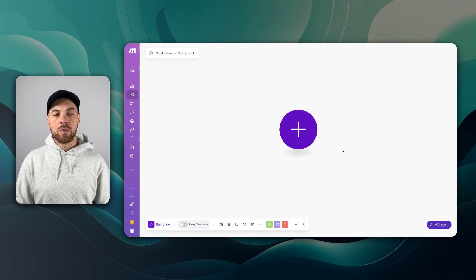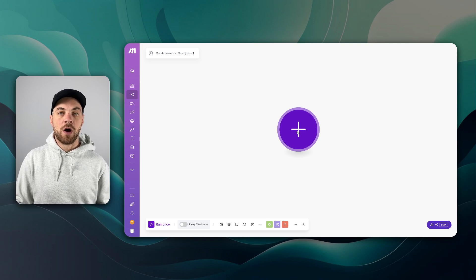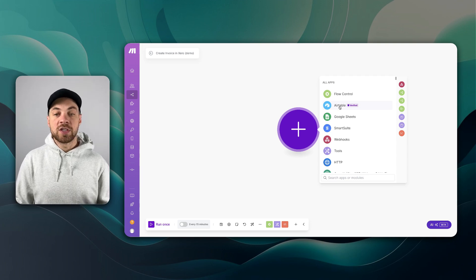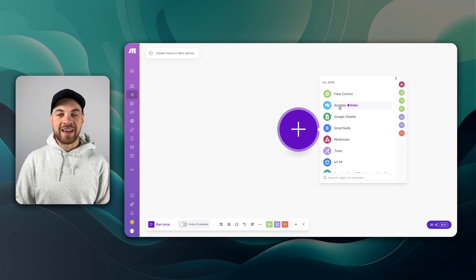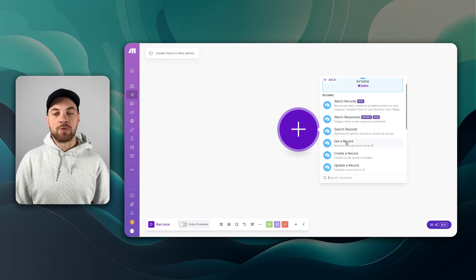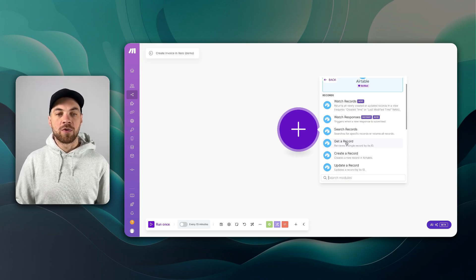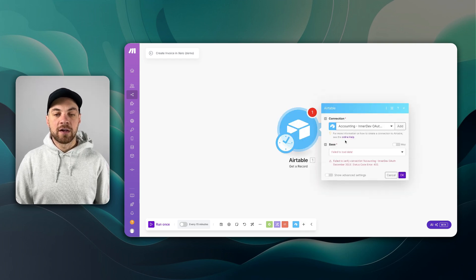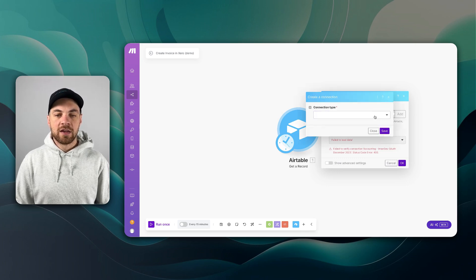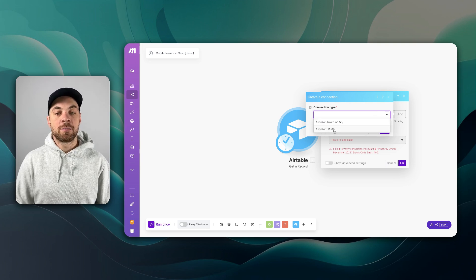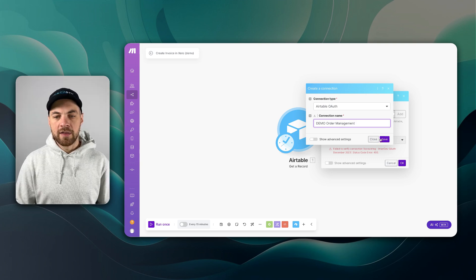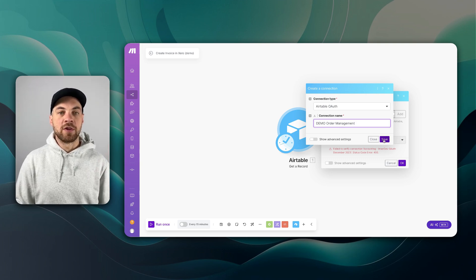The first thing to do is click the Add New Module icon. We're going to use the Airtable module and use Get a Record, passing in a static record to get started. If we click Get a Record, there are a few connection accounts, but I want to add a new one. We can click Add, select the Auth option for Connection Type, and label this whatever you want — I'll call this Demo Order Management.